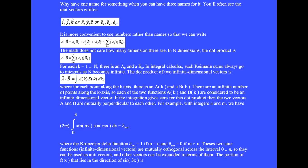Why have one name for something when you can have three? Half the time you'll see the unit vectors written as î, ĵ, and k̂. The second half of the time you'll see them written as x̂, ŷ, ẑ. The third half of the time you'll see them written as ê₁, ê₂, ê₃. It is more convenient to use numbers so that we can write A·B = AxBx + AyBy + AzBz.